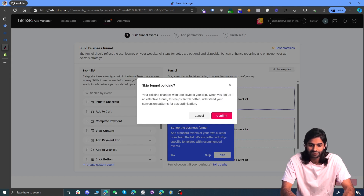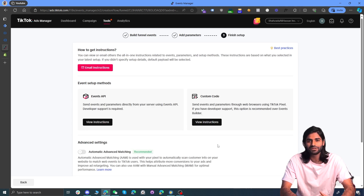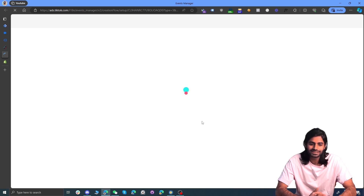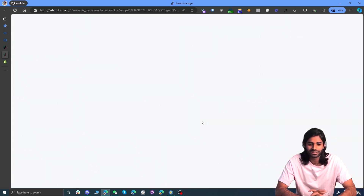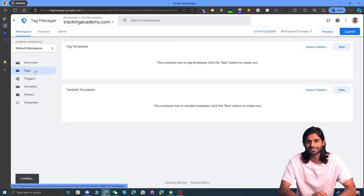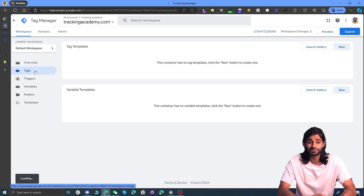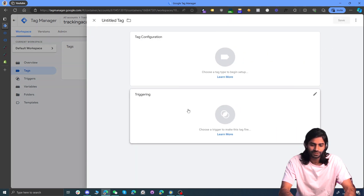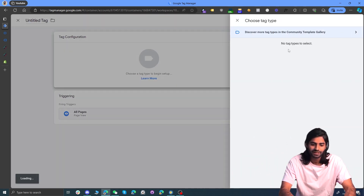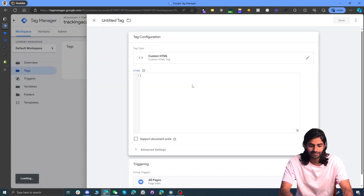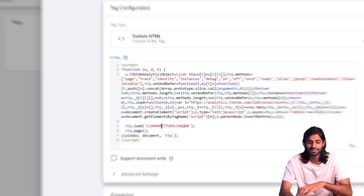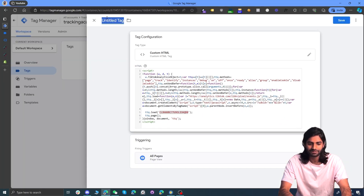We don't need to focus on defining the funnel screen, so skip that and go to the next step. We are not dealing with server-side tracking in this video — that tutorial will be covered later. Right now we're focusing on browser-side tracking, so select that option and copy the code provided by TikTok Ads Manager. Go back to the Google Tag Manager container and under the Tags section, create a new tag that fires on all pages to track page view events.